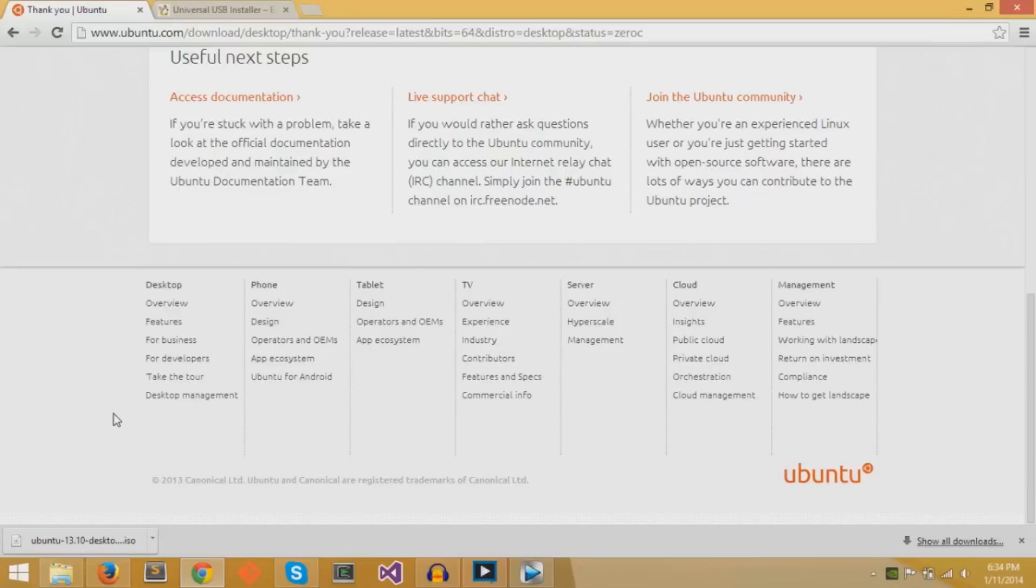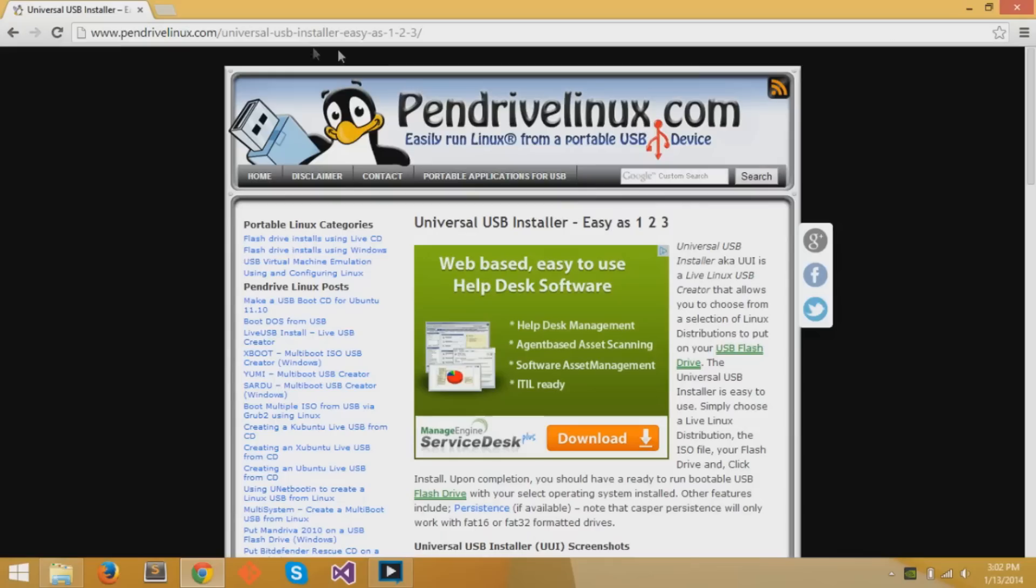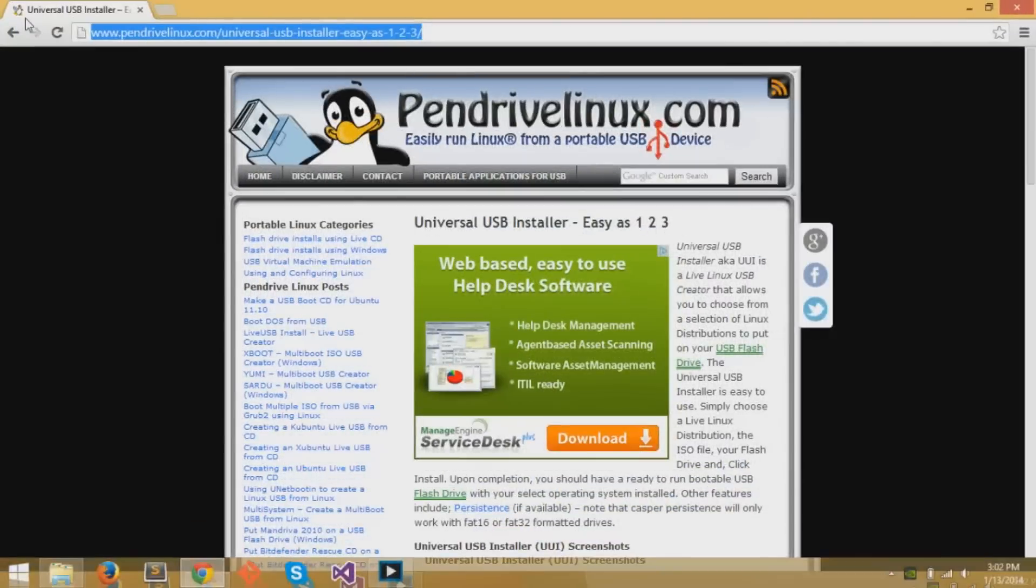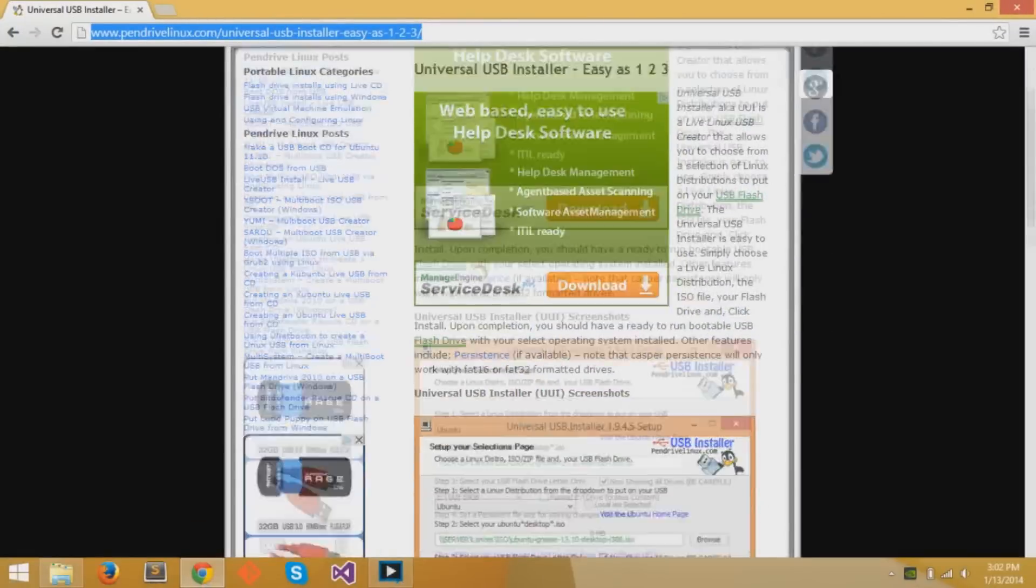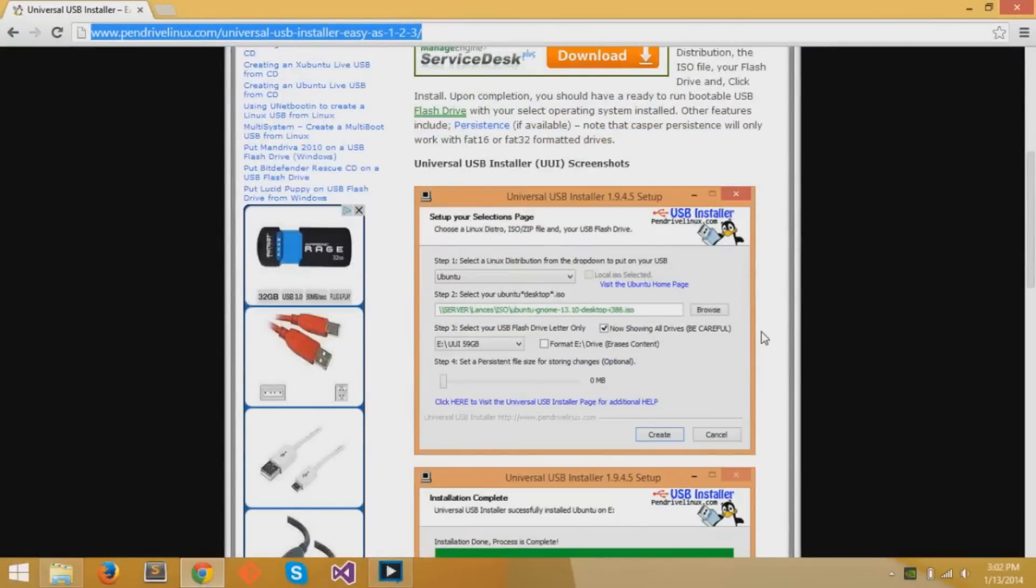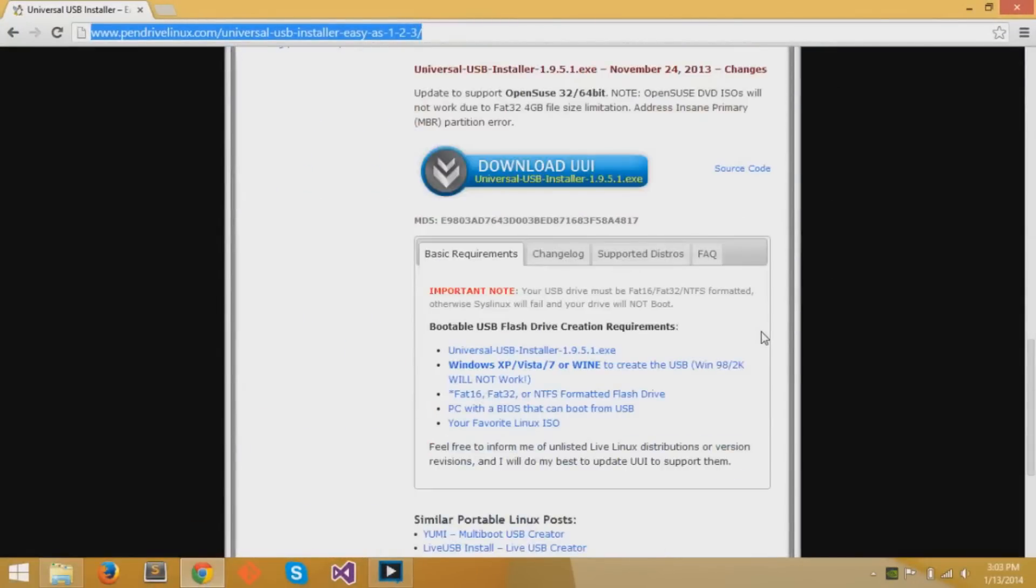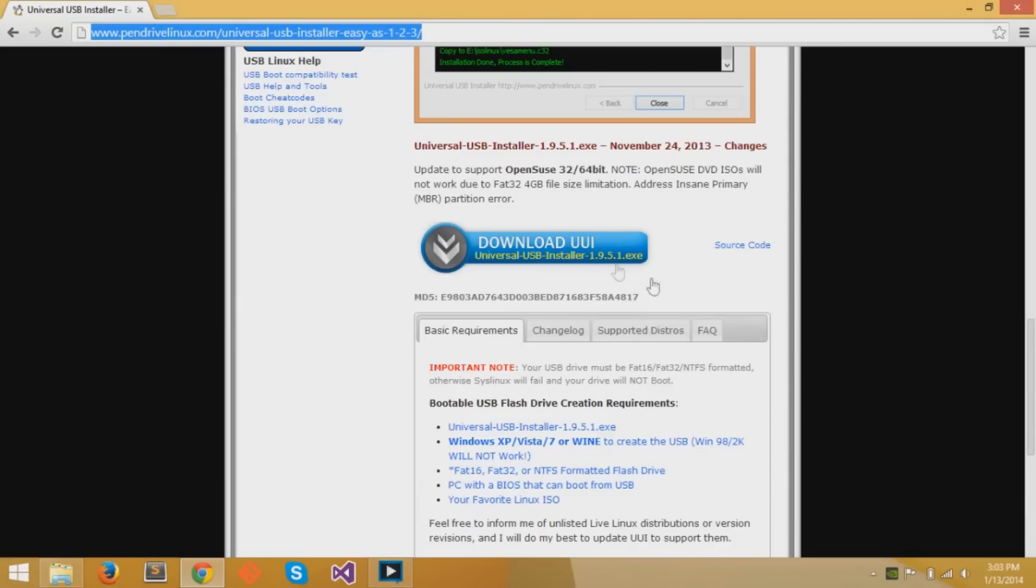Ubuntu has finished downloading. So now we can move on to the next step, which is getting Universal USB Installer. This software allows you to get a bootable USB flash drive with Ubuntu easily. It's a very easy software to use and anybody can use it.